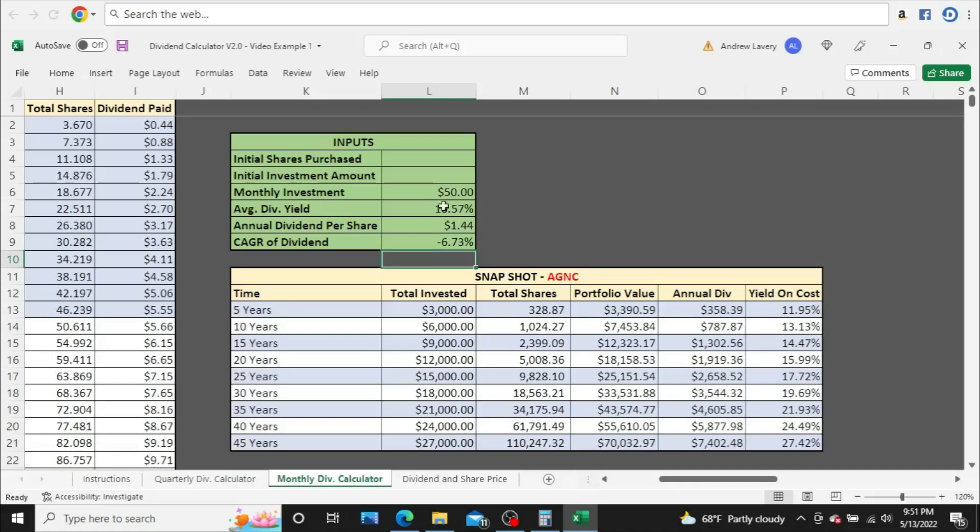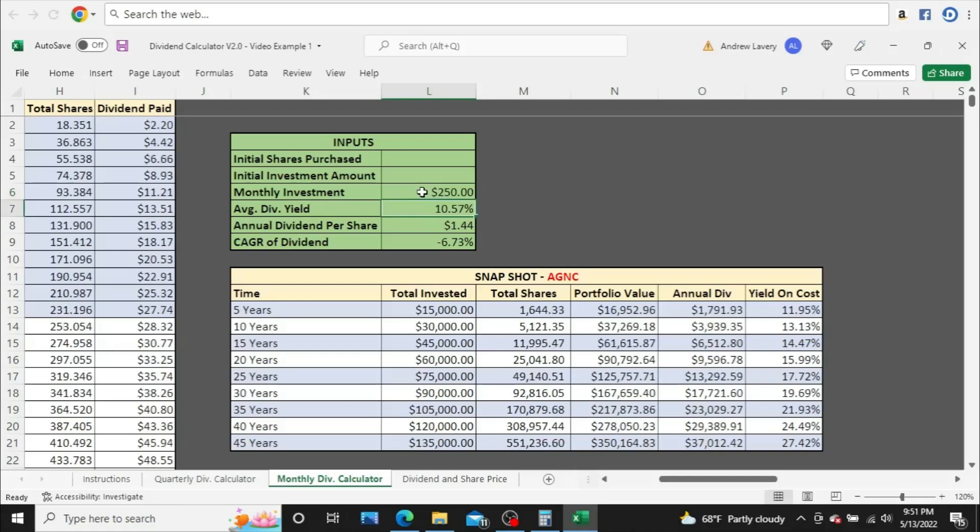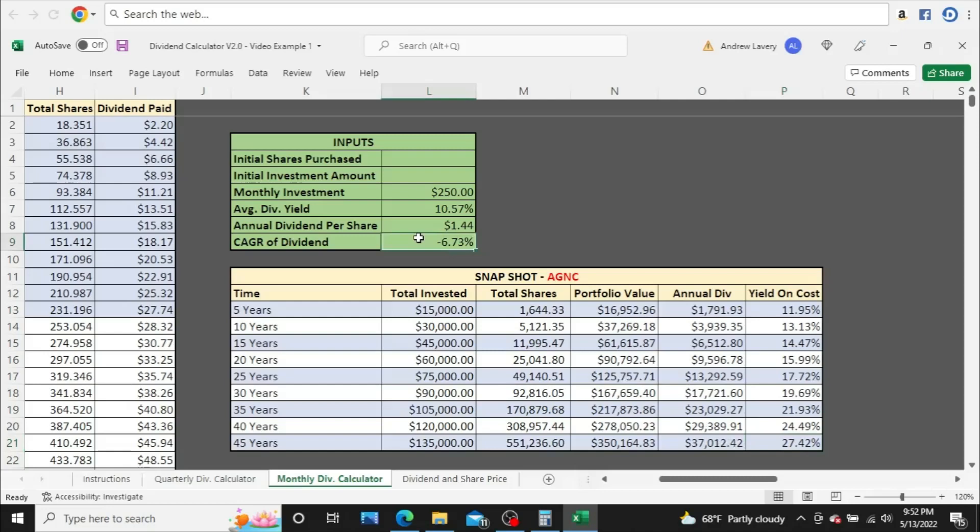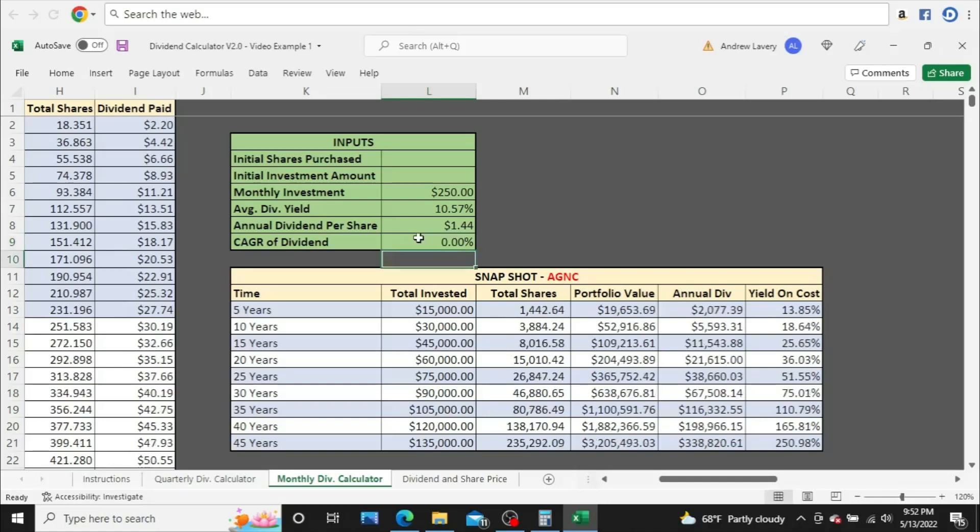Now, I'm going to put in a couple other amounts here. We'll put in $250. You can see, all right, $37,000 after 45 years. Again, the yield on cost will stay the same around 27%. So $37,000, 27%. What would happen if they did not decrease their dividend or increase it, just left it where it is, $1.44 a year?